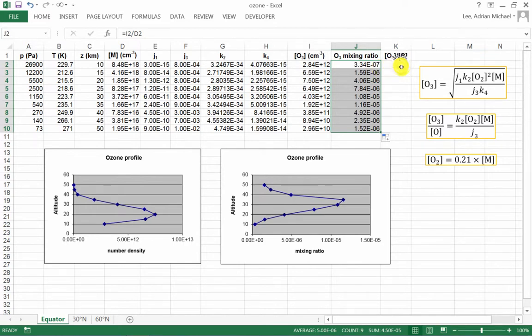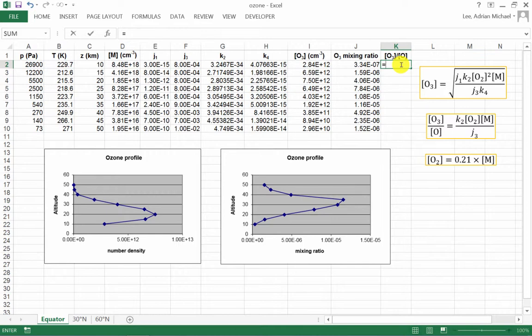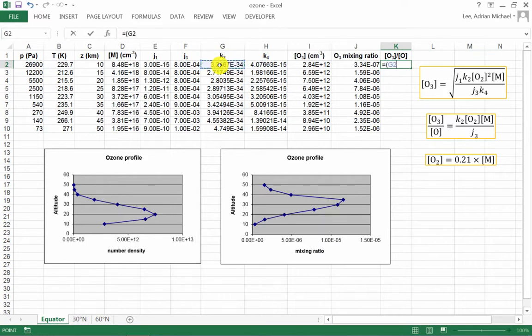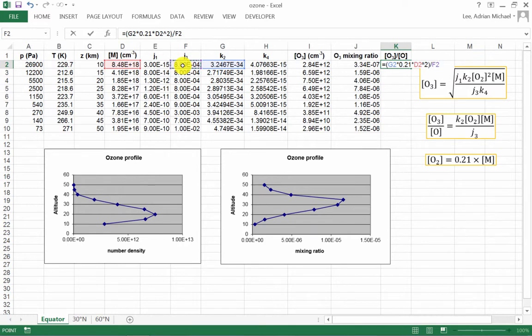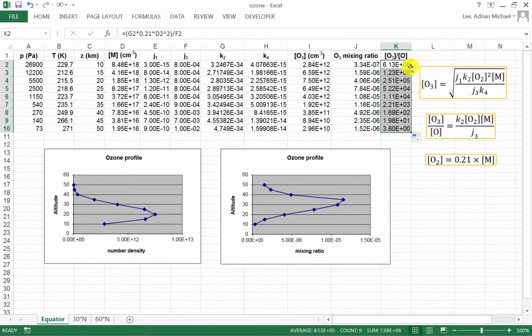And then finally, out of interest, let's do the ratio of ozone to atomic oxygen. And for this, I will need to use this formula here. So the ratio is equal to, and our open bracket, K2 times O2. But remember, that's 0.21 times M. So the result will be 0.21 times M, which is D2 squared, all divided by J3, which is F2. And there we go. Auto-complete.